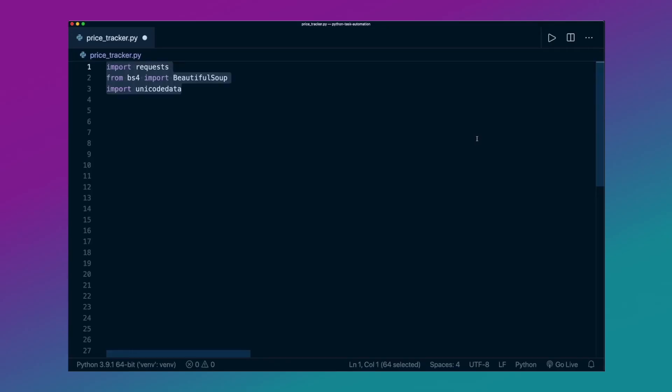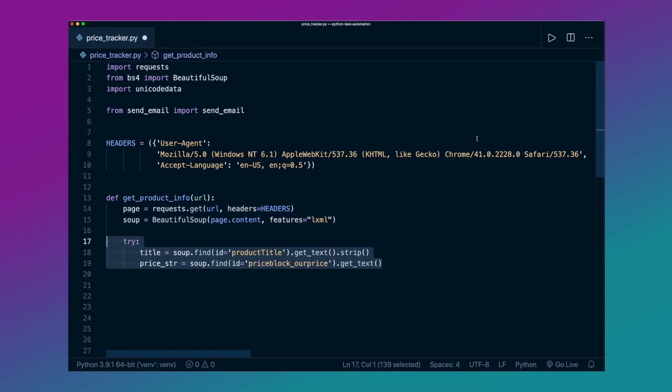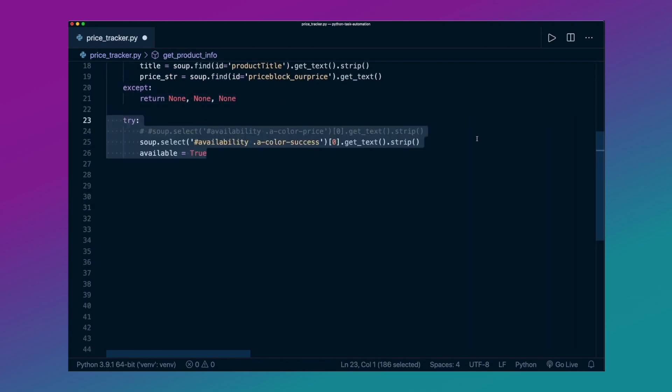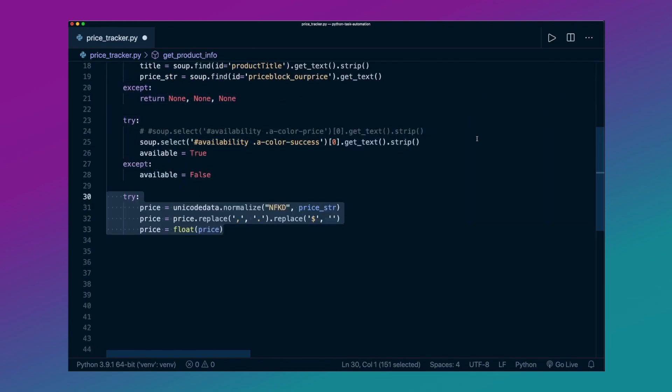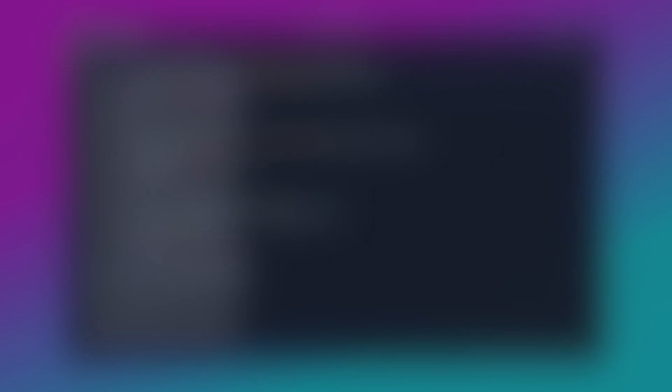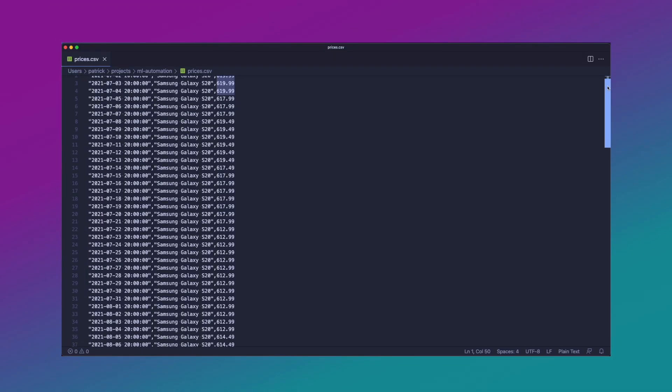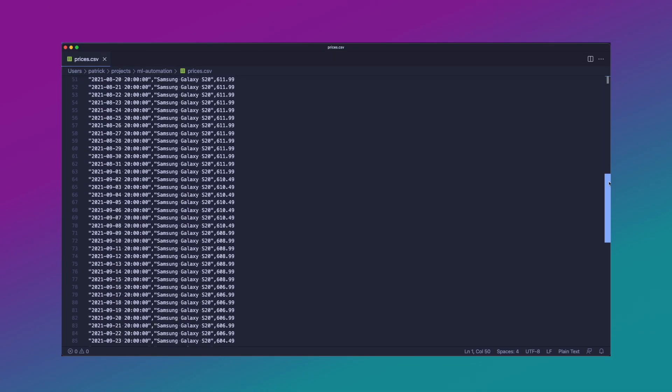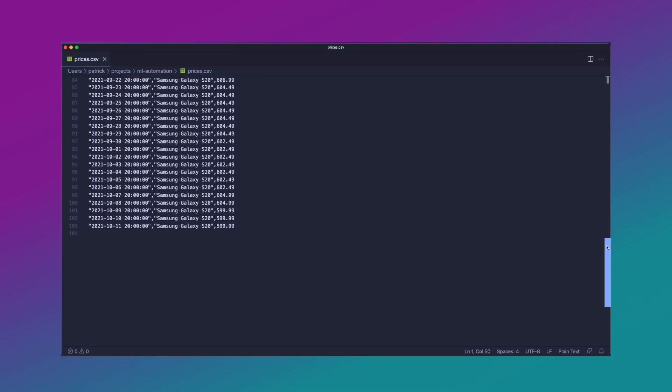To collect data, I scrape the prices every day and put it into a simple CSV file that contains the date and the price. So essentially, we get a time series data which can then be used for forecasting.